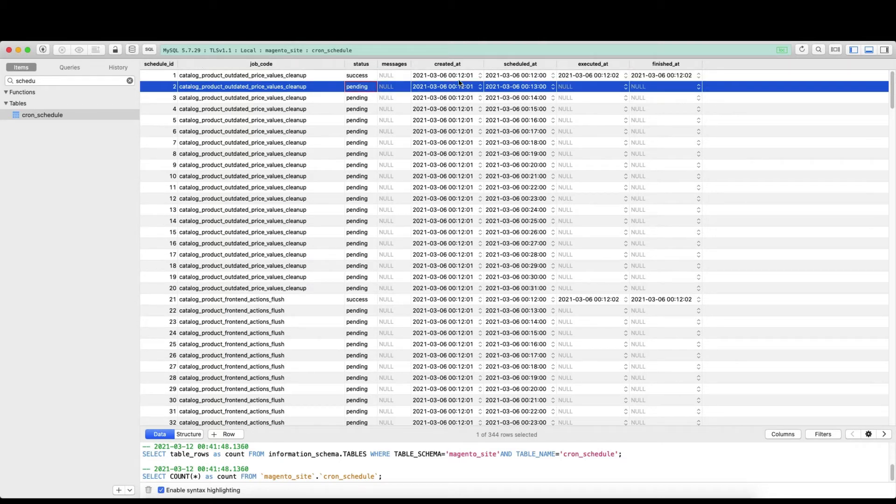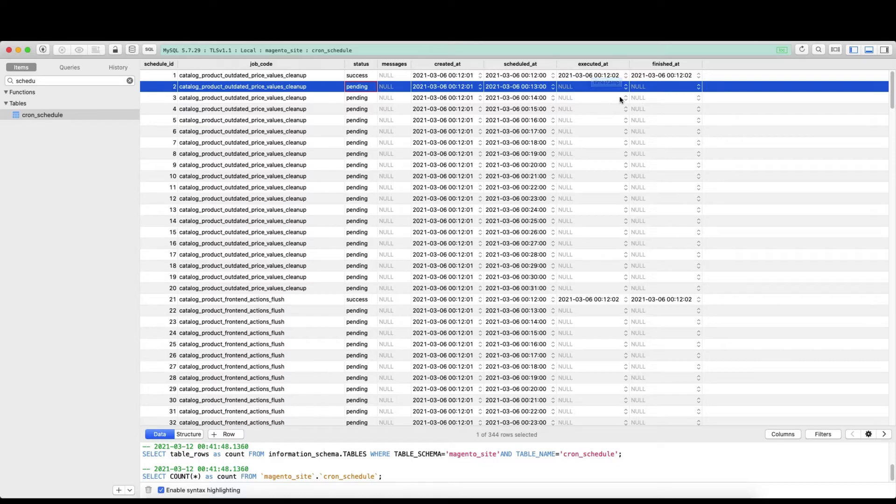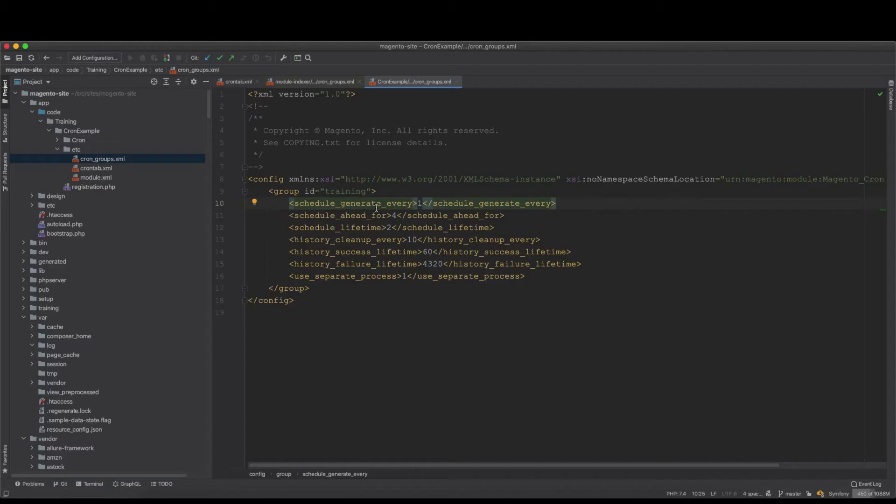And then created at, scheduled at, executed at, and finished at. Now every time, schedule_generate_every, every minute writes the cron into the table.